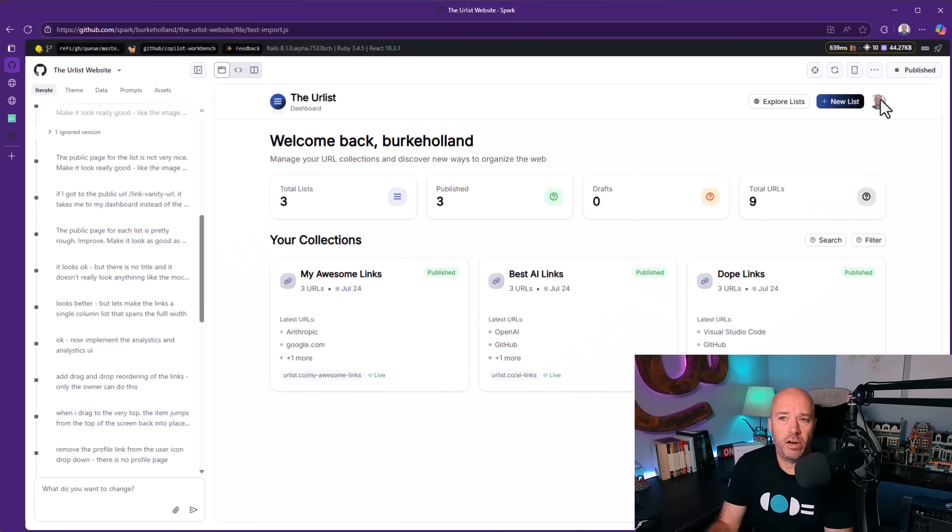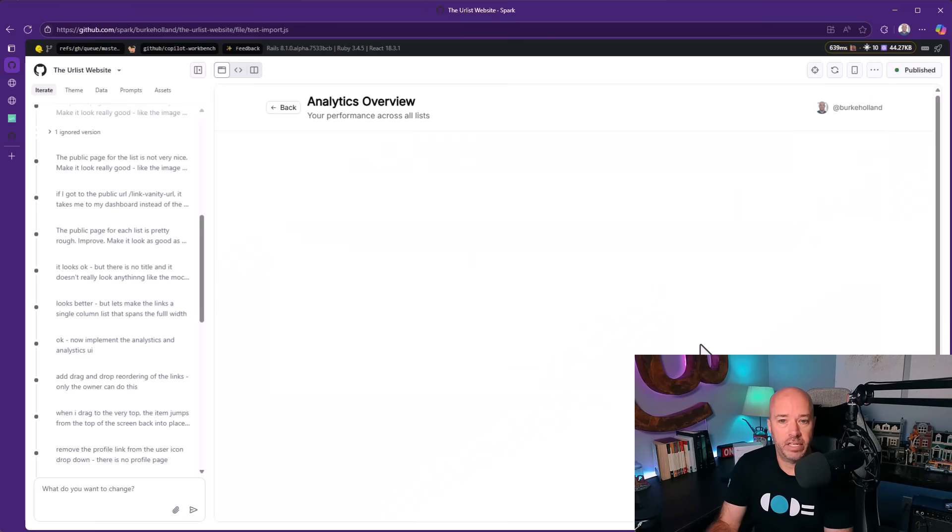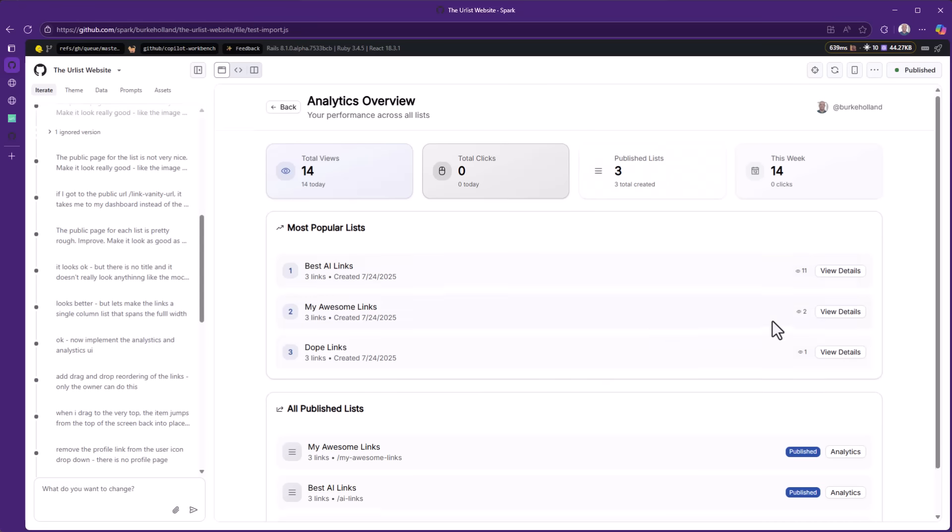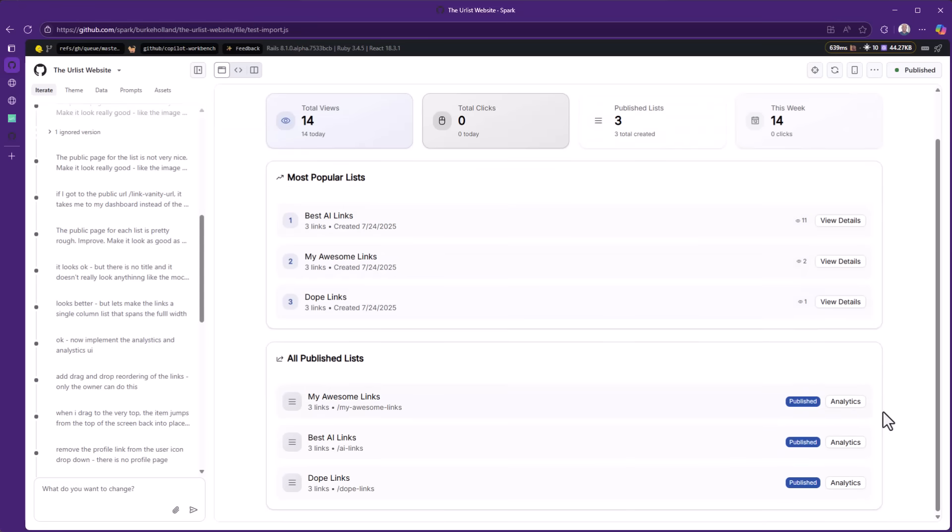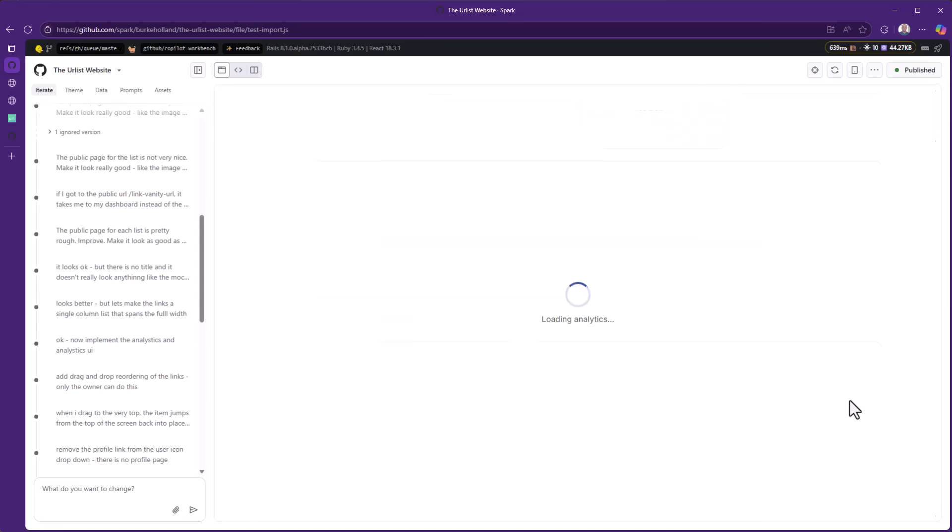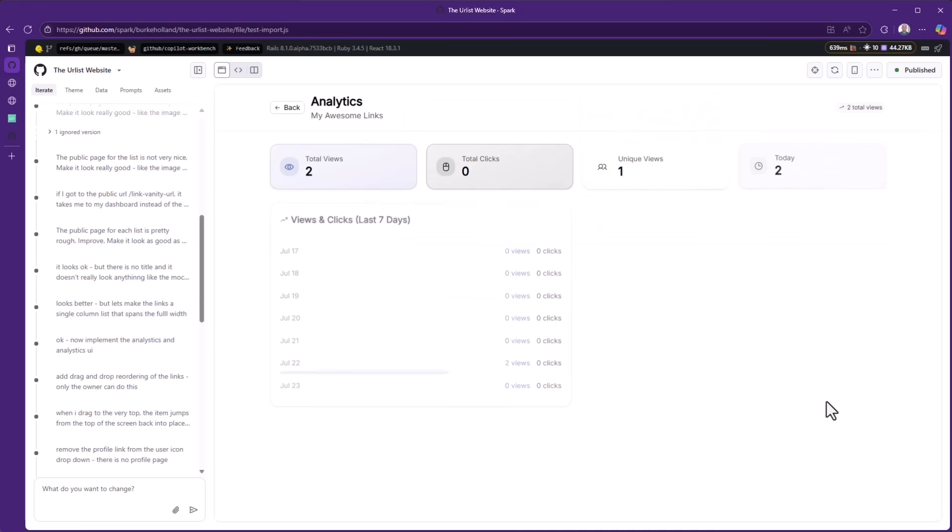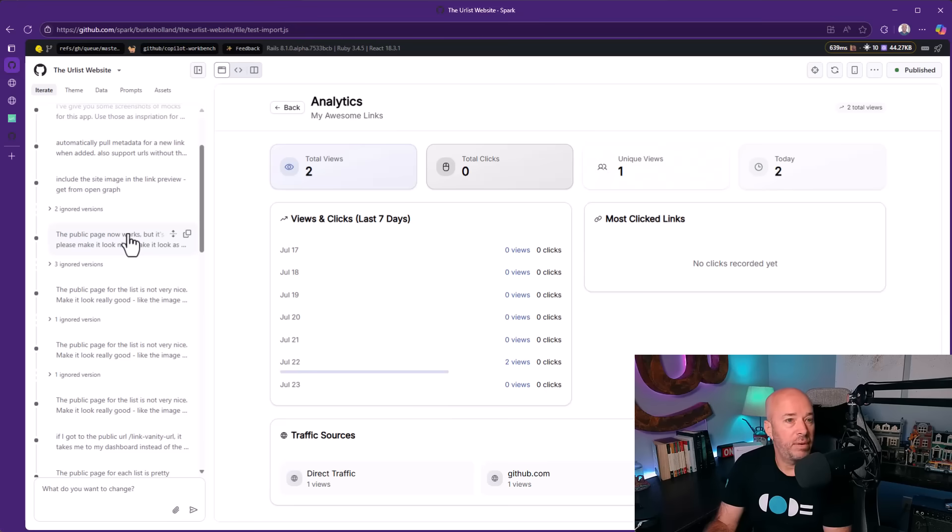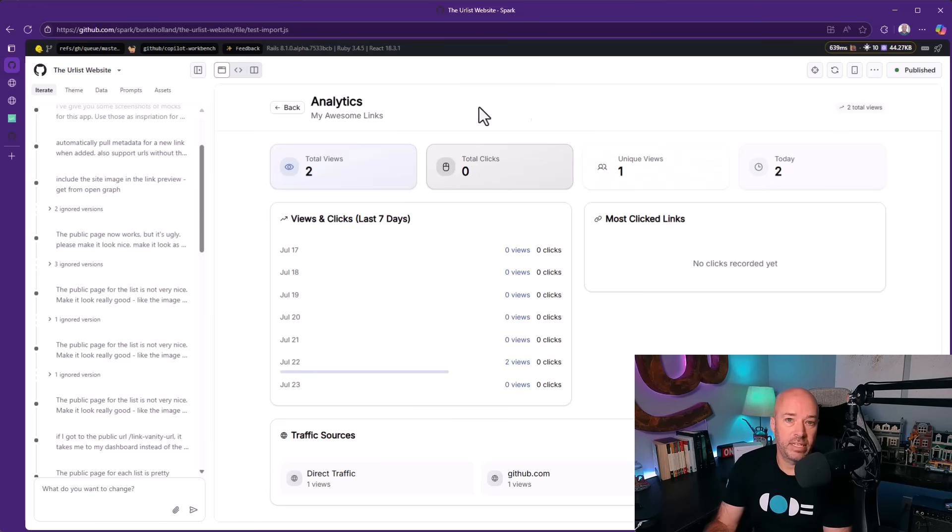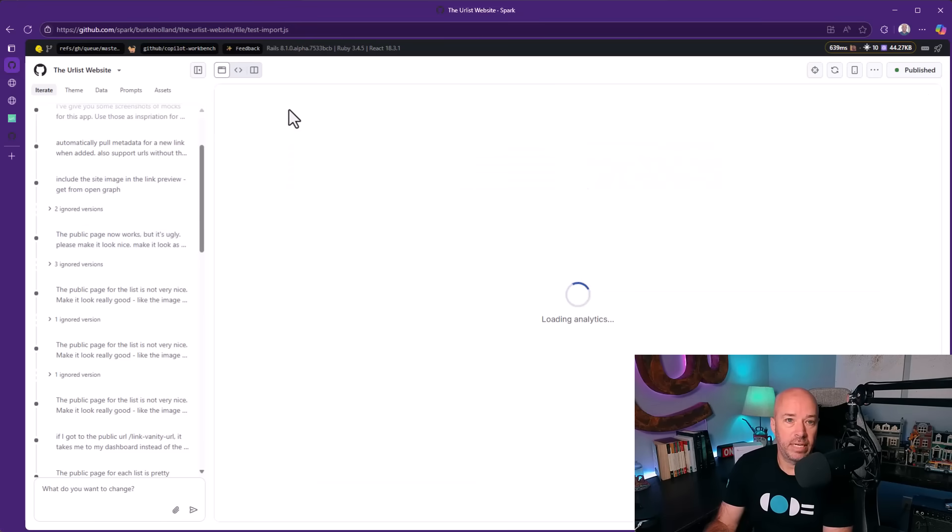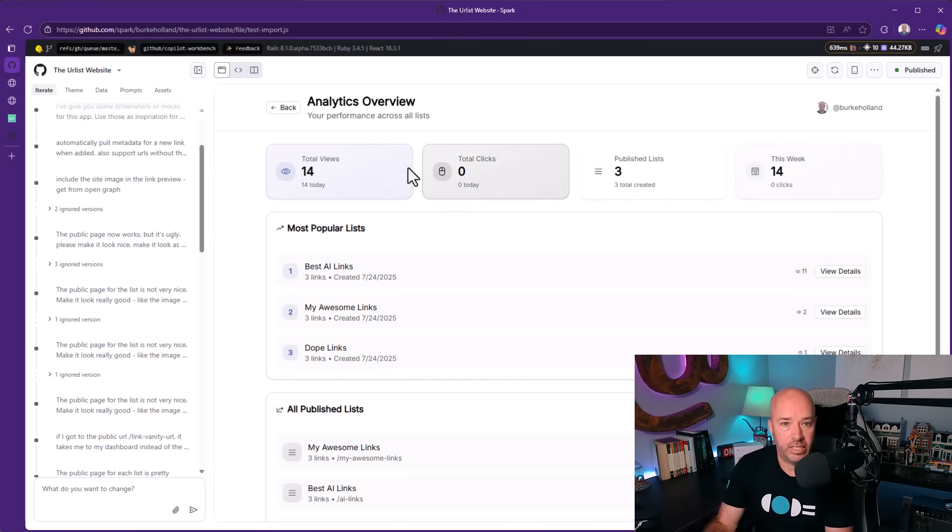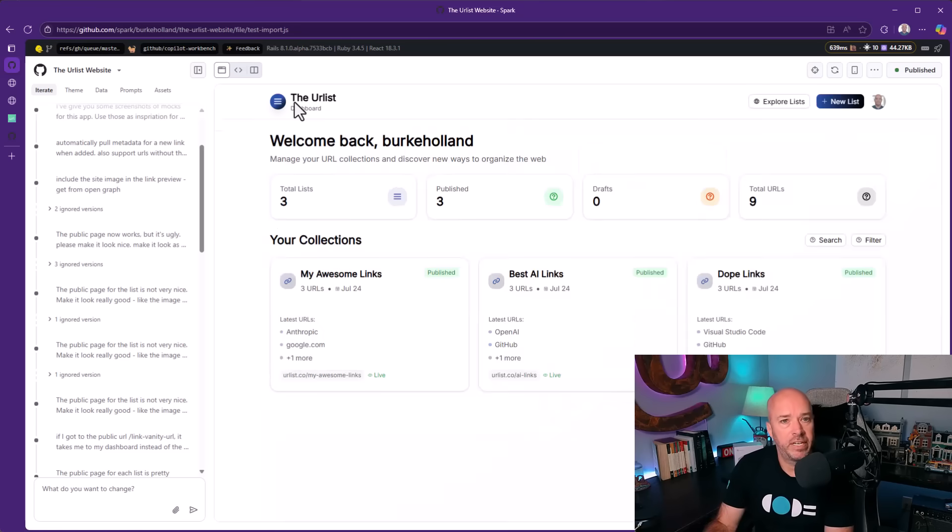It also added analytics for me. So if we go to analytics here, here's the analytics. This looks correct to me. We can see the different views and we can even drill into the analytics on a particular one and get some more data. I basically just said 'implement the analytics for this app.' And it did. It just one-shotted that for me, which is extremely impressive.